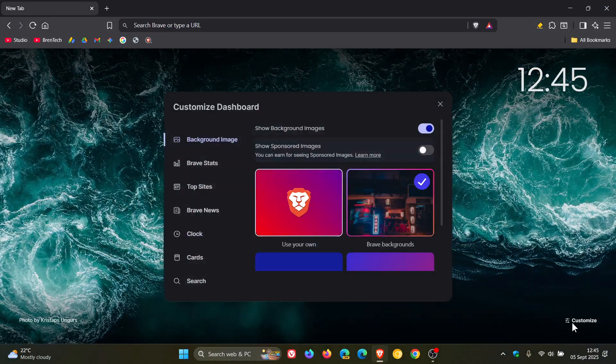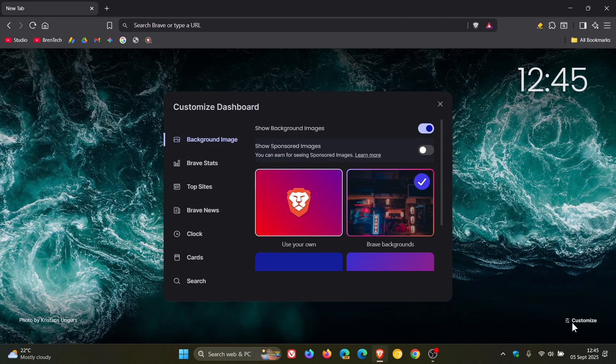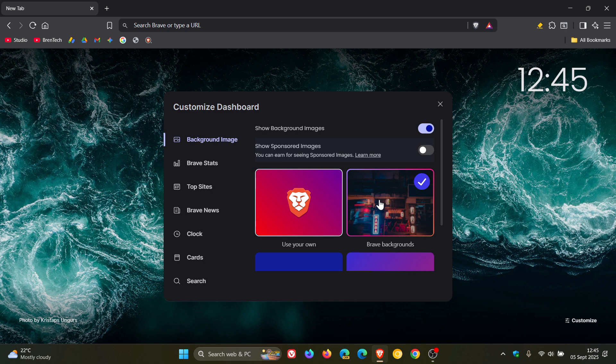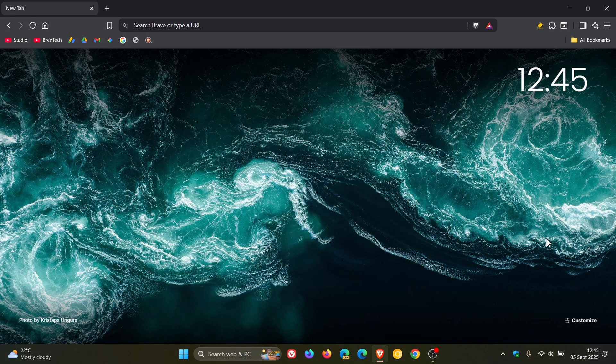Just as a side note to turn on those Brave backgrounds, you just come to the customize button in the panel, the dashboard, and you can toggle those on, show background pictures and so on.